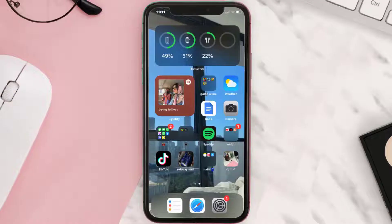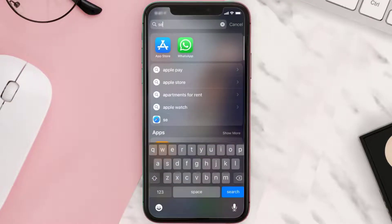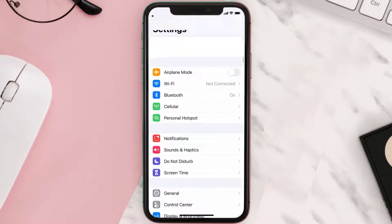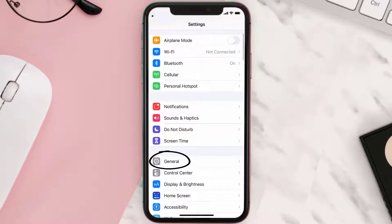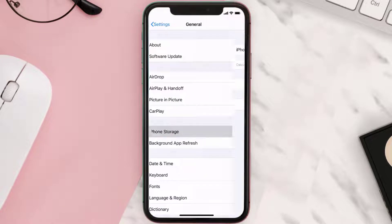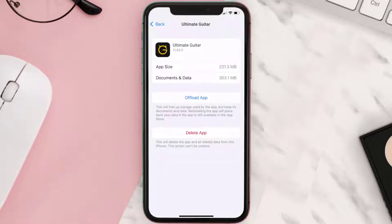But if you still encounter this issue, then you need to clear the app cache. Go to your device settings, scroll all the way down to General and tap on it, then tap on iPhone Storage. From here, search for the Ultimate Guitar app and tap on it.